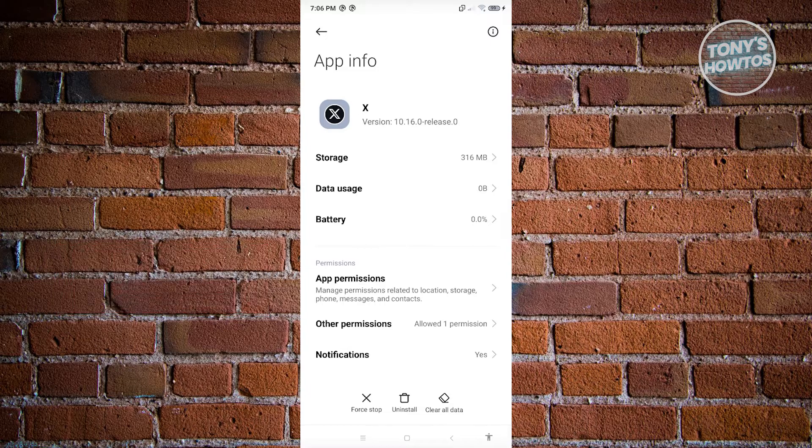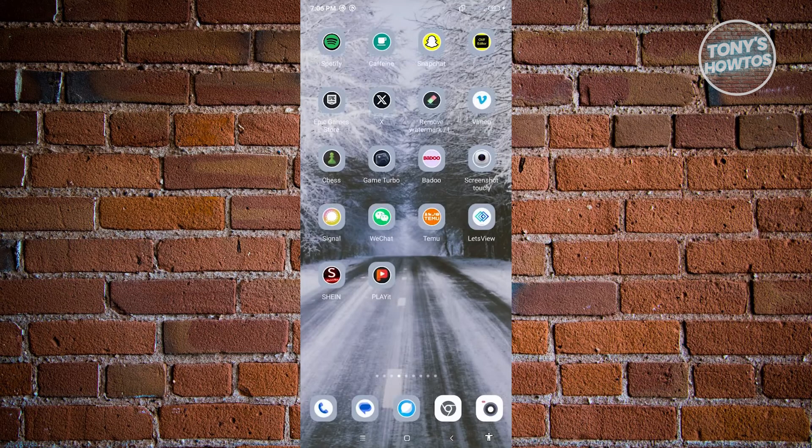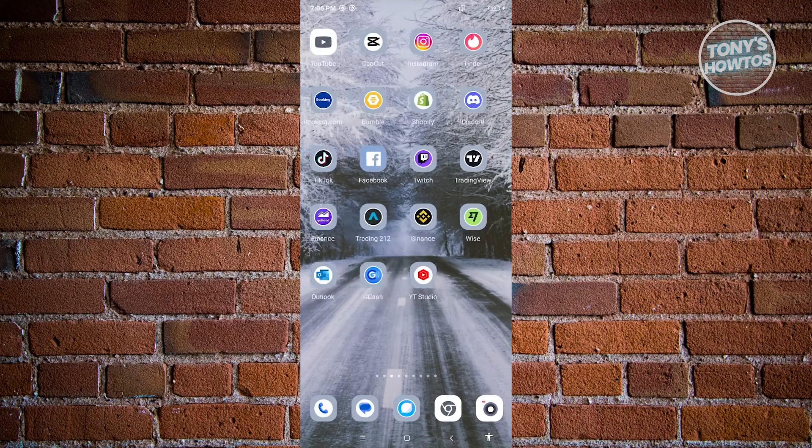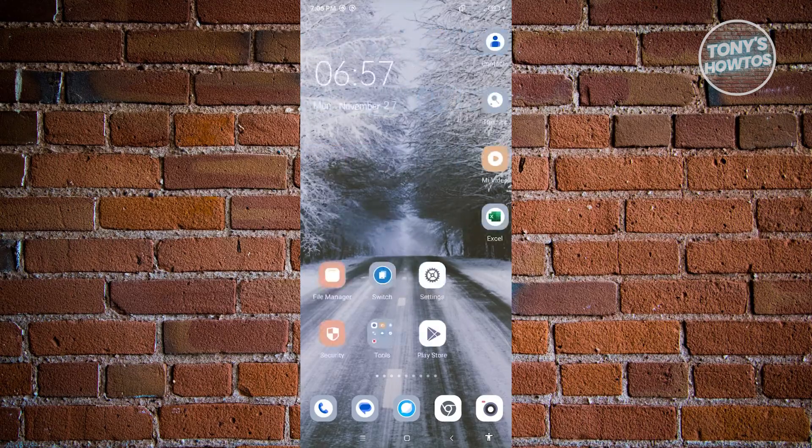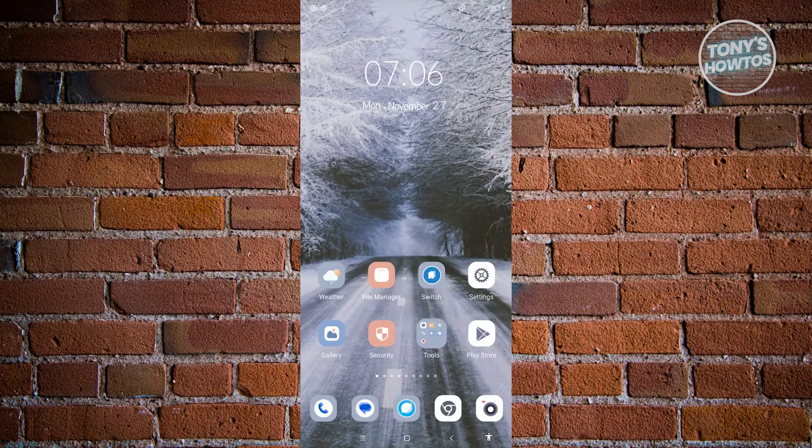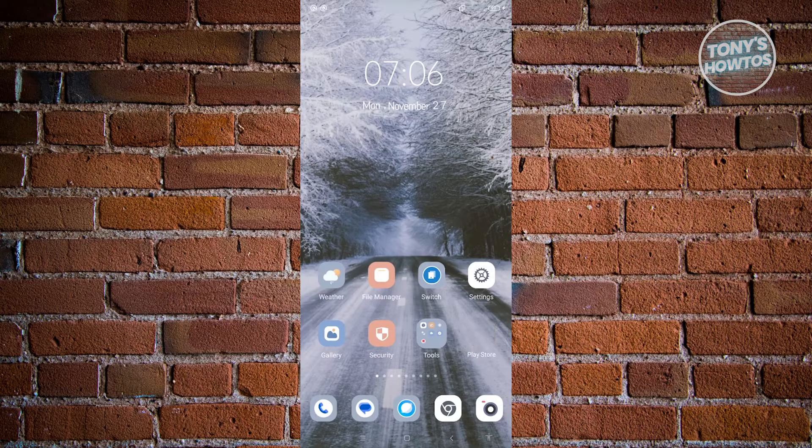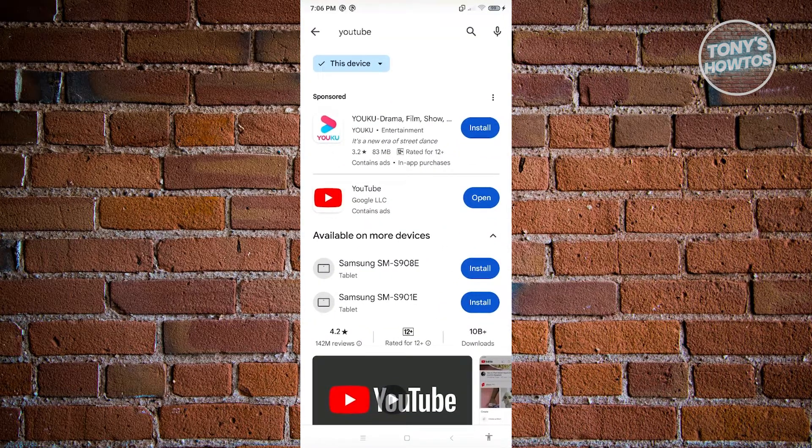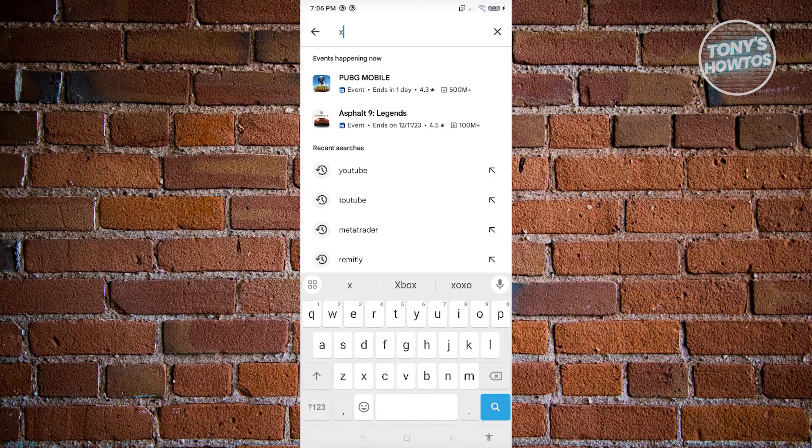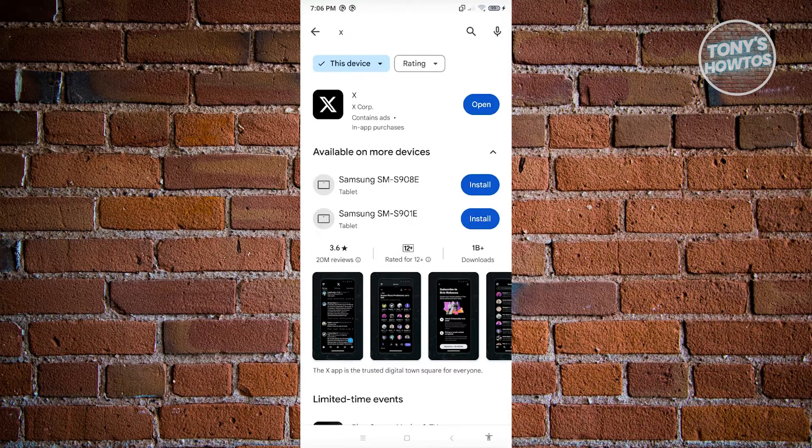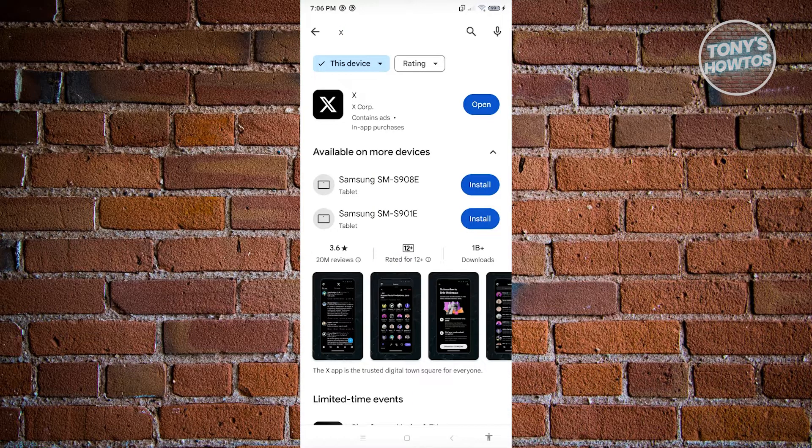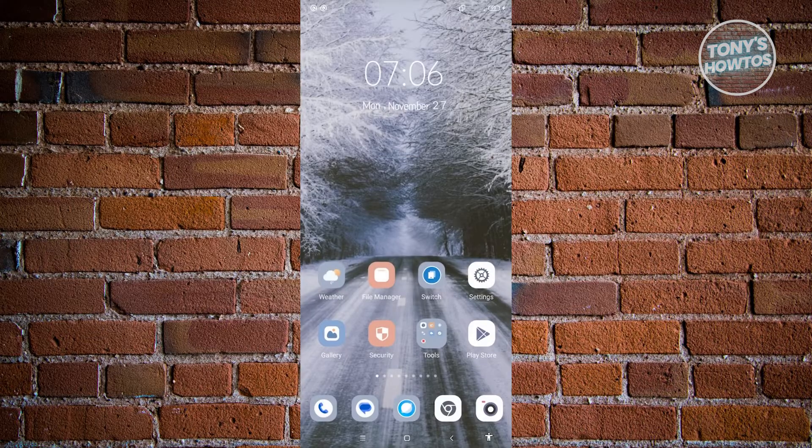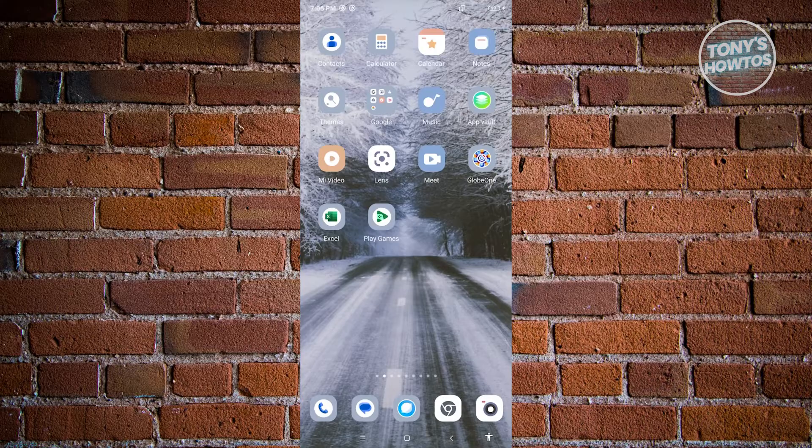Now from here on, if that doesn't solve your issue, there are a few things that you could do as well. One of those things is you have to check that you have the latest updates for Twitter. Sometimes the issue itself is from the application. So go ahead and search for X here and see if there are any updates and install it into your mobile device. Now from here, once you've updated it, check if that solves your issue.